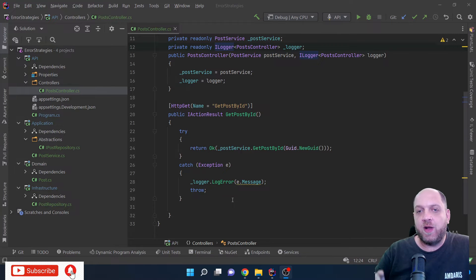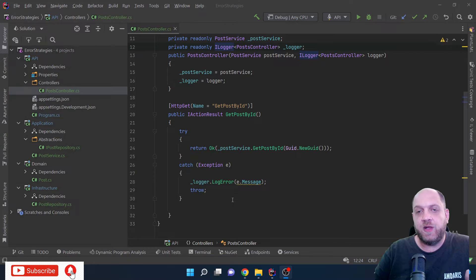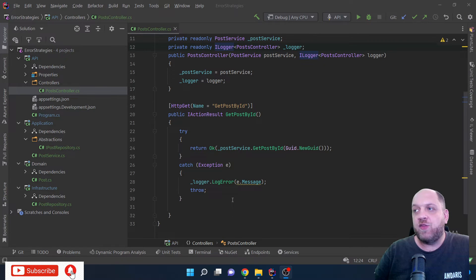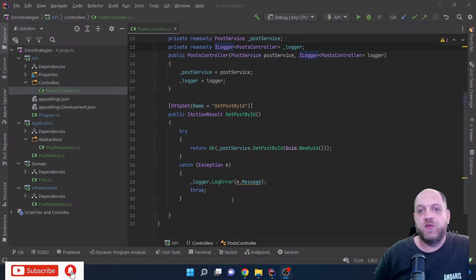Let's get started with error handling strategies. The first one is maybe the most straightforward, because it's in line with what you usually learn during courses, university, or your first programming years — and that's to use try-catch blocks and throw exceptions.